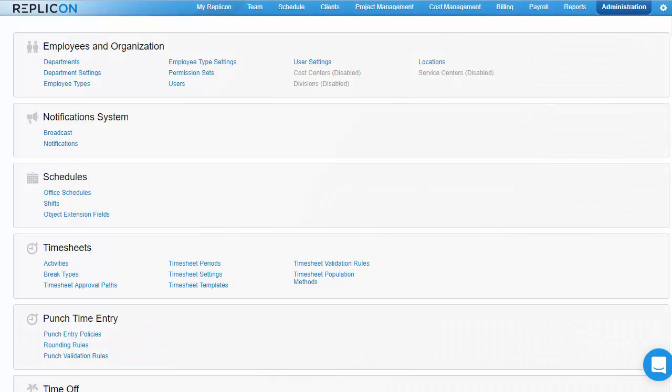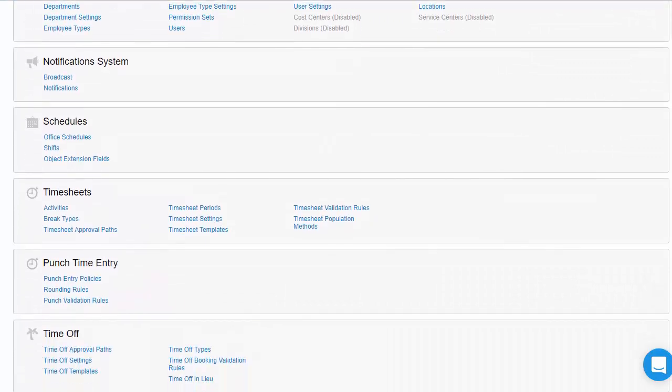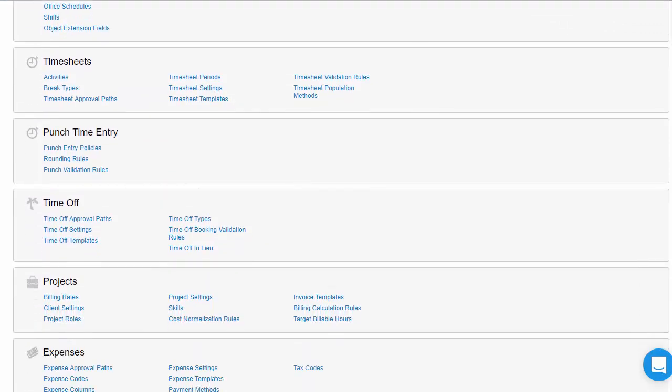Hi there, this is Paula from Replicon. Today I'm going to show you how to set up time off in Replicon.